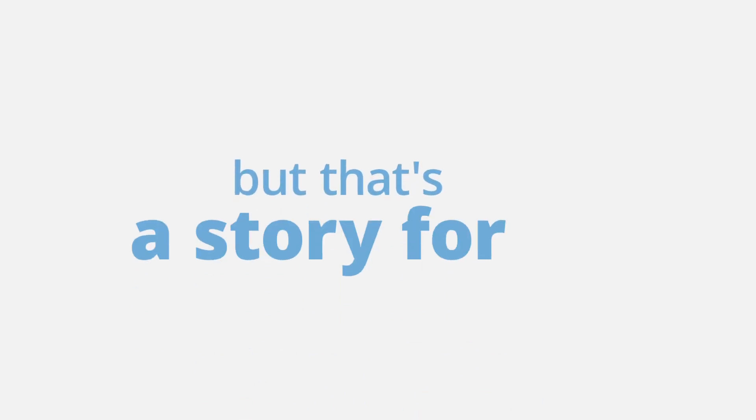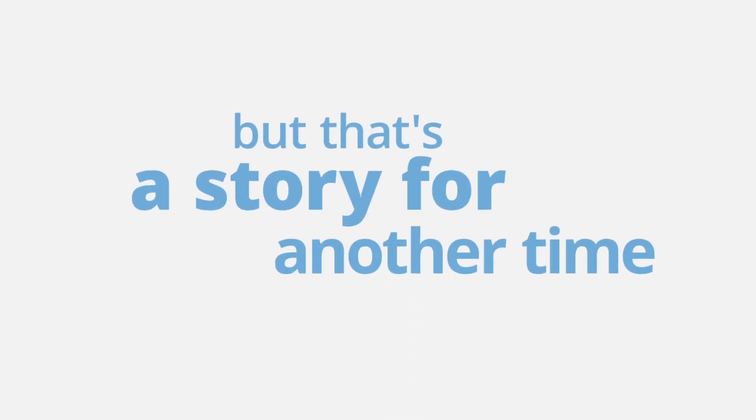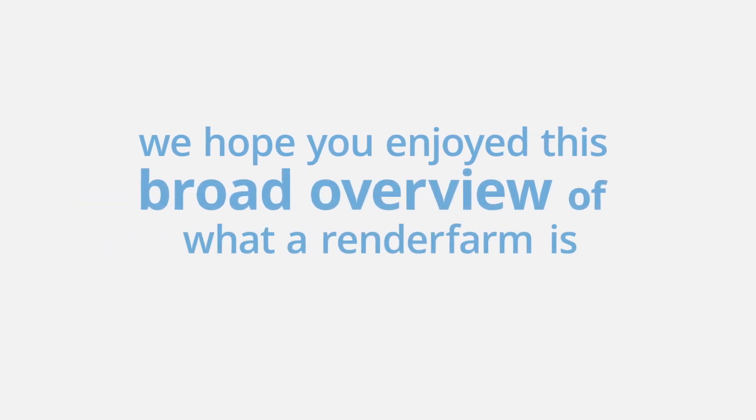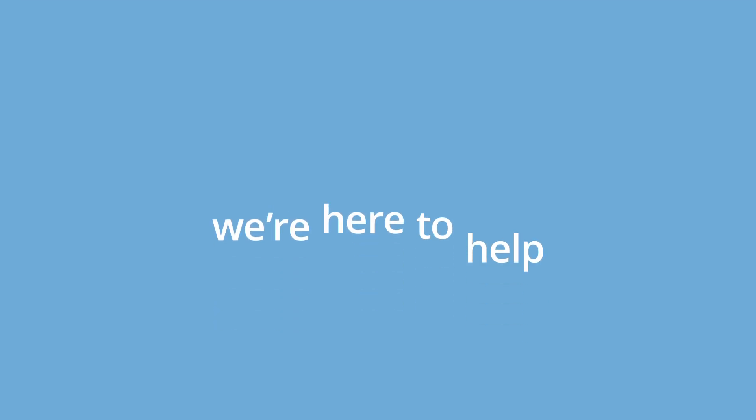But that's a story for another time. We hope you enjoyed this broad overview of what a render farm is. We're here to help!